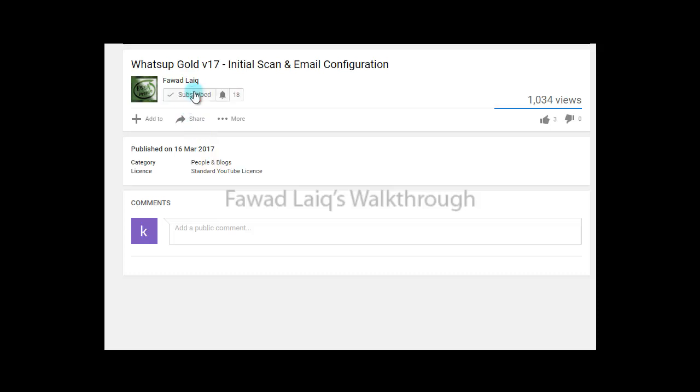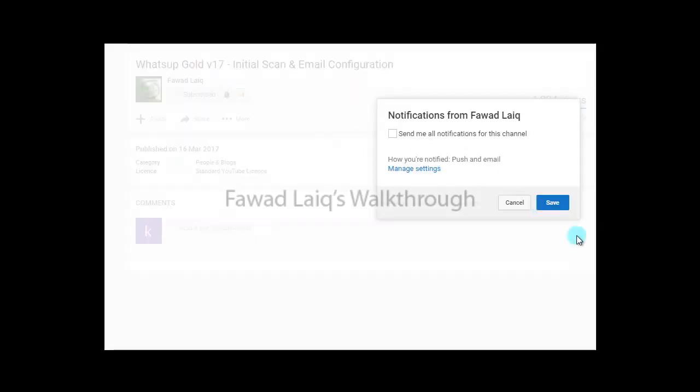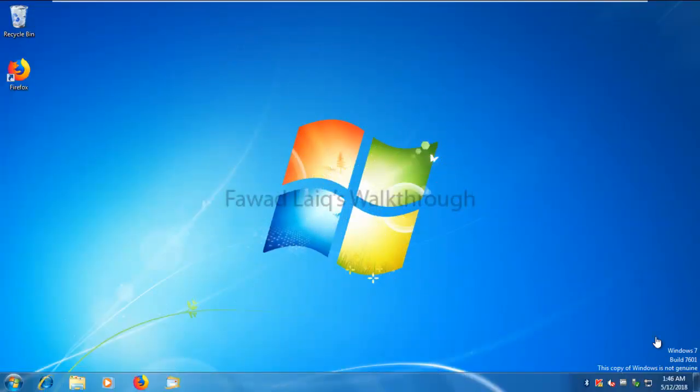Don't forget to subscribe to my channel and turn notifications on so you can get the latest notification about my new tutorials. Hello and welcome to Fawad Laiq's walkthrough videos. Today we are going to look at how to upgrade Kaspersky Security Center network agent or how to install Kaspersky Security Center network agent on our machine.